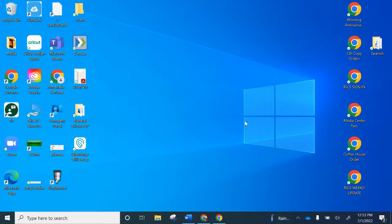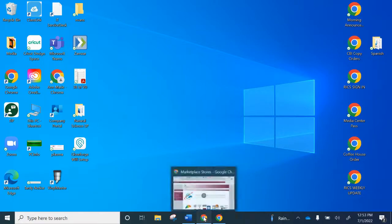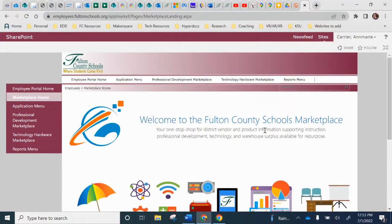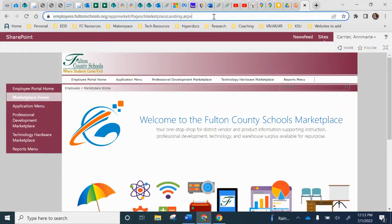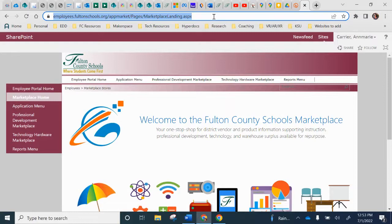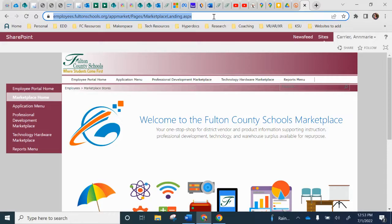So all you have to do is navigate to the website that you want to add. So here I'm at the Fulton County marketplace. Some of you may or may not be familiar with that. I'm going to click on my URL at the top and control C and just copy that address.